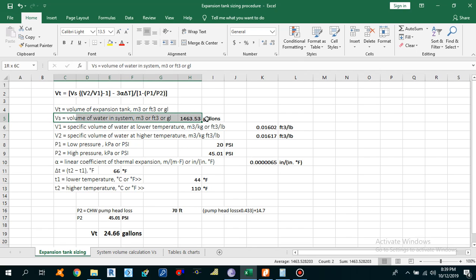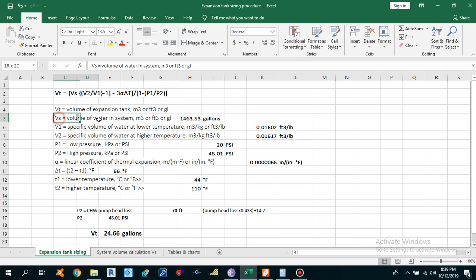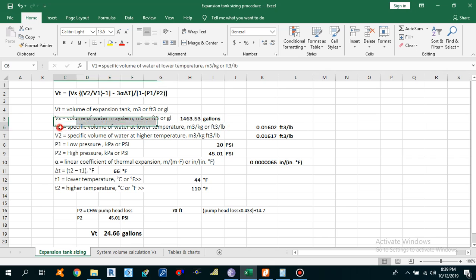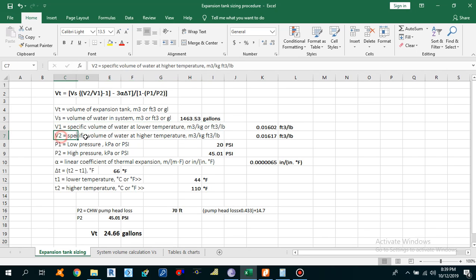Vs is the volume of the system — meaning all the pipes used in our project, all of the volume occupied by the pipes and equipment combined. It is the sum of all pipe and equipment volumes. V1 is the specific volume of water at low temperature, and V2 is the specific volume of water at high temperature.